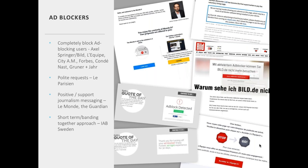Le Parisien has resorted to a polite request for people to turn their ad blocker off. Le Monde and The Guardian have supportive messages from the editor or CEO explaining the value of quality journalism and how advertising funds it. There's also a short-term banding-together option: Swedish publishers, along with IAB Sweden, joined together to completely block ad blockers from their sites for a whole month to study the effect, and results are still pending.